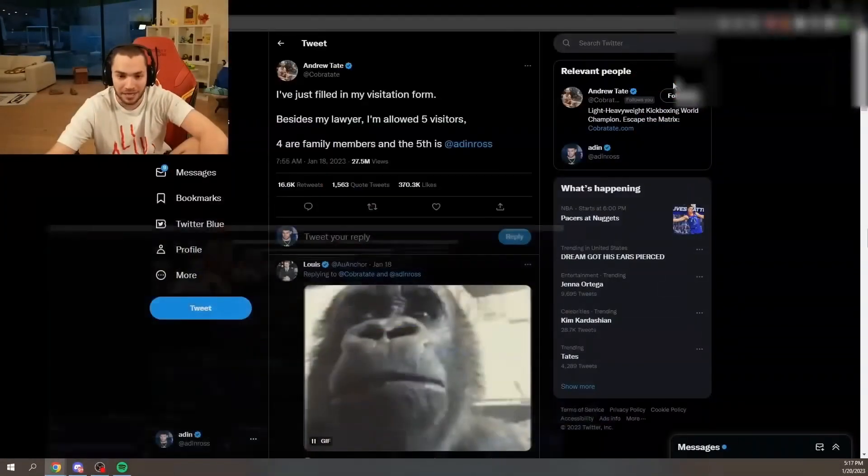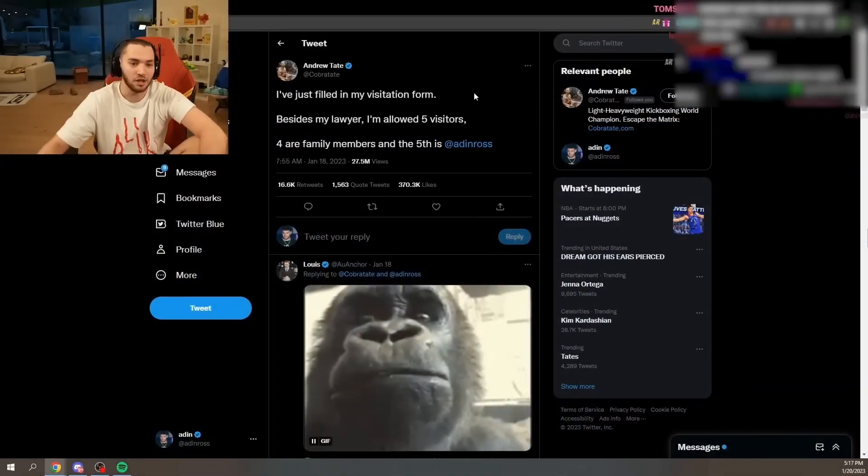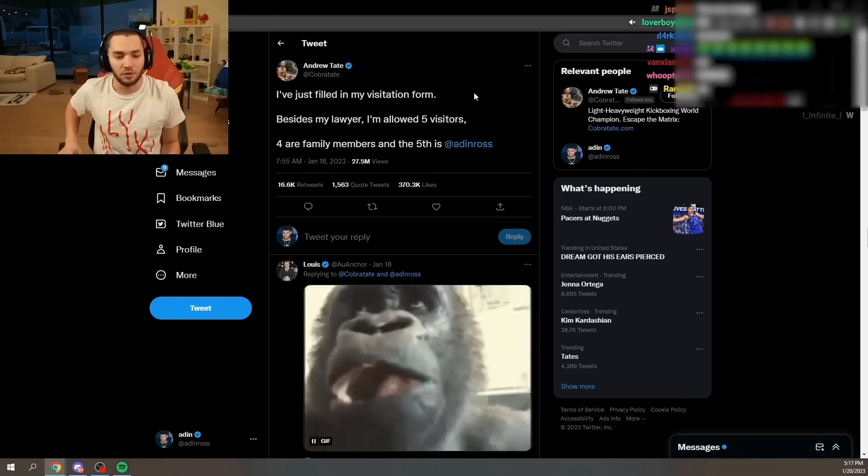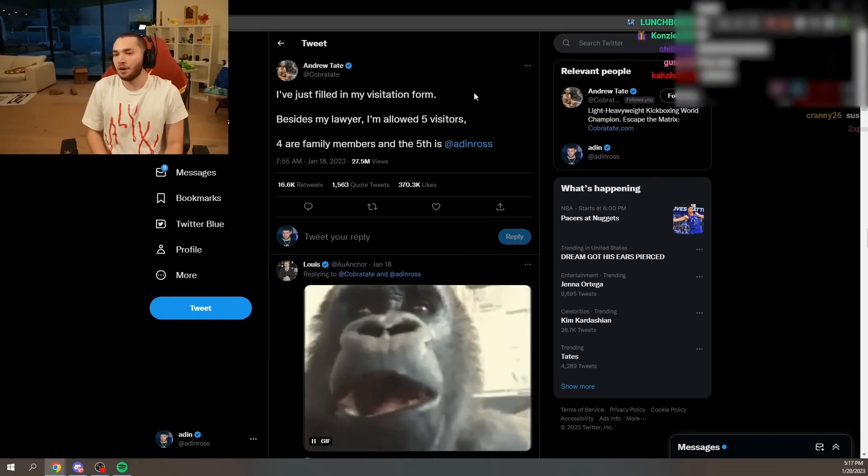And that's why he made this tweet and he said four family members and the fifth is Aiden Ross. That's why he put me on there.